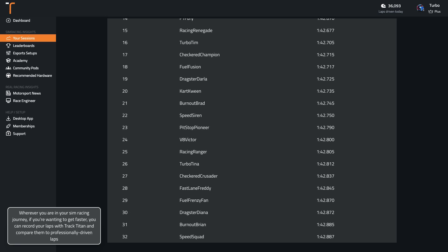Wherever you are in your sim racing journey, if you're wanting to get faster, you can record your laps with Track Titan and compare them to professionally driven laps.